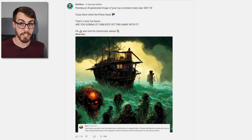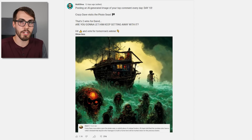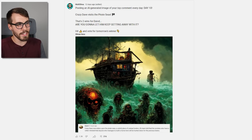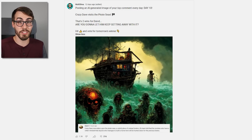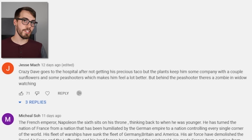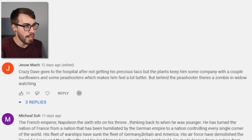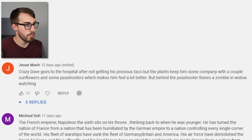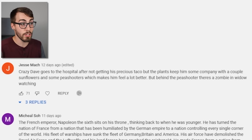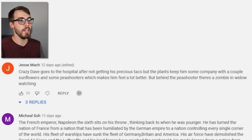Now we've arrived at day ten. Ten AI-generated images have been created from top comments, and this is the point where I had to make an executive decision not to use the top comment or the next one down because both were kind of inappropriate. So I used the one after that: 'Crazy Dave goes to the hospital after not getting his precious taco, but the plants keep him some company with a couple sunflowers and some pea shooters, which makes him feel a lot better. But behind the pea shooter, there's a zombie in the window watching.'